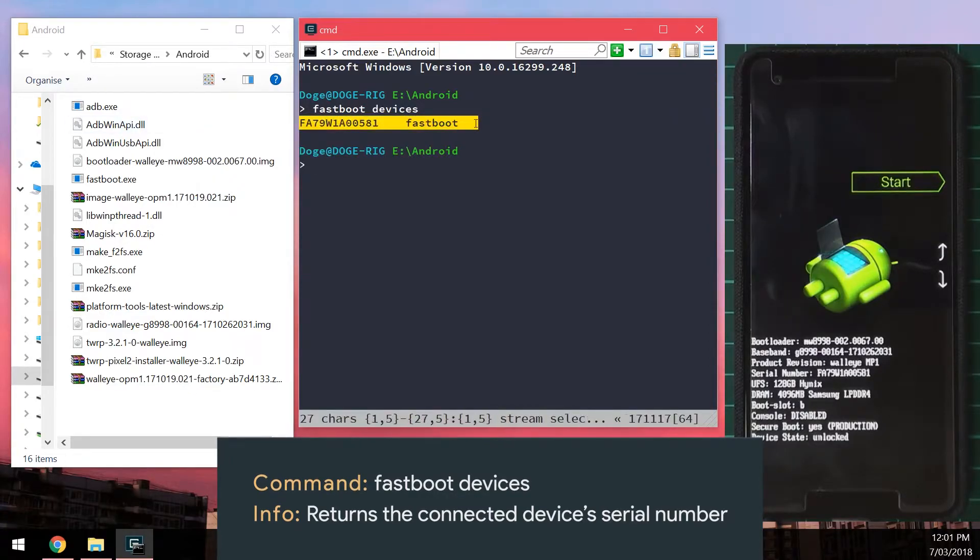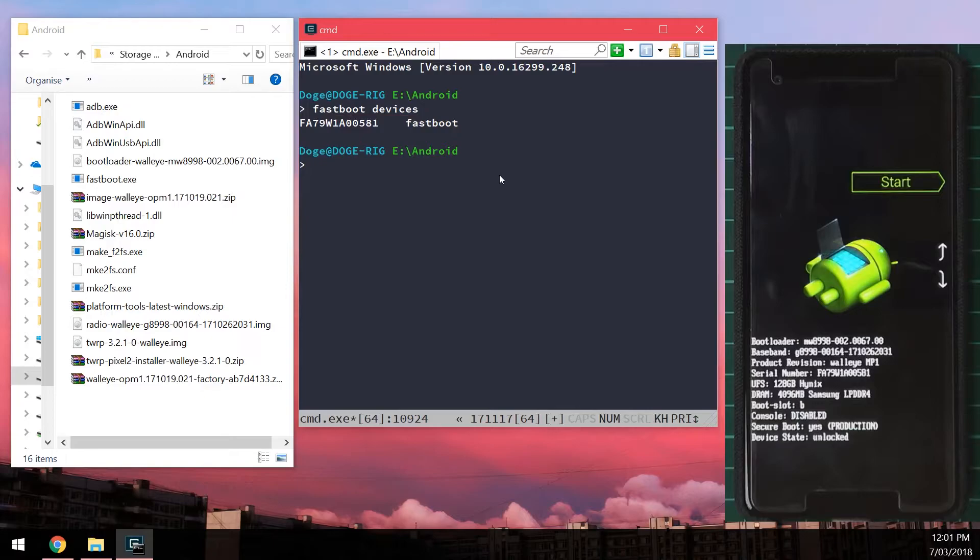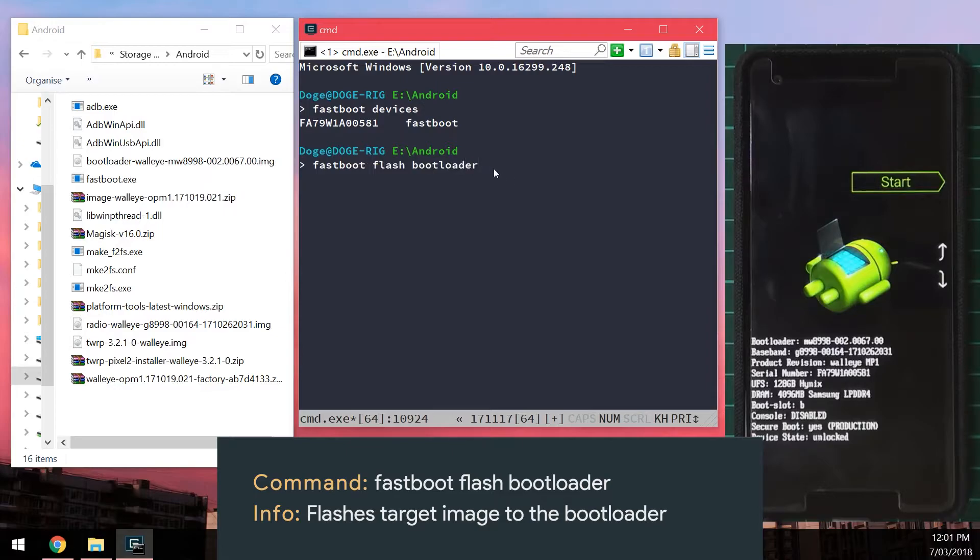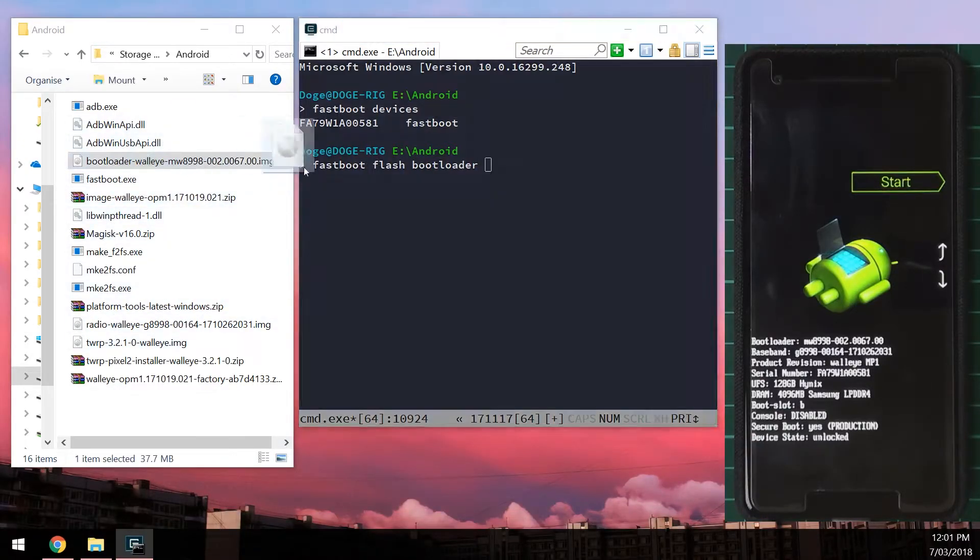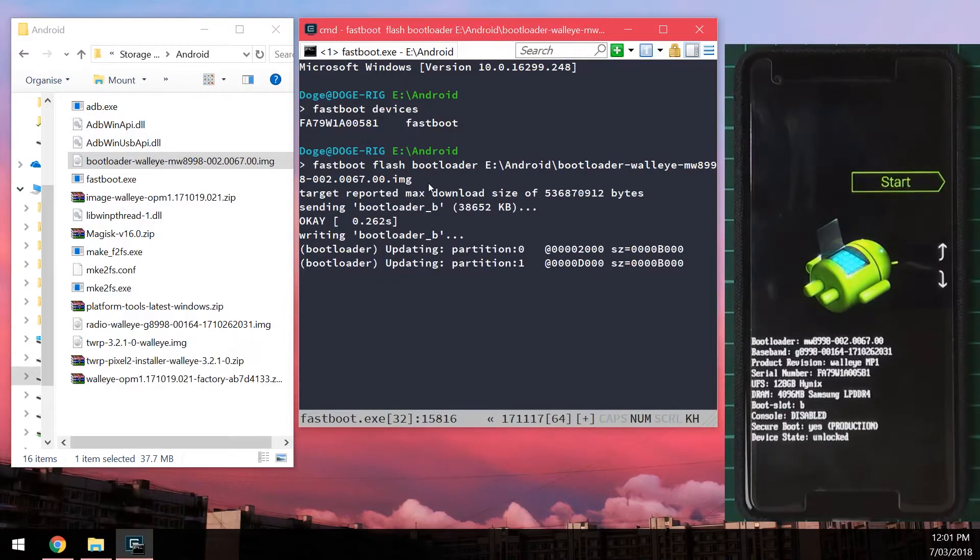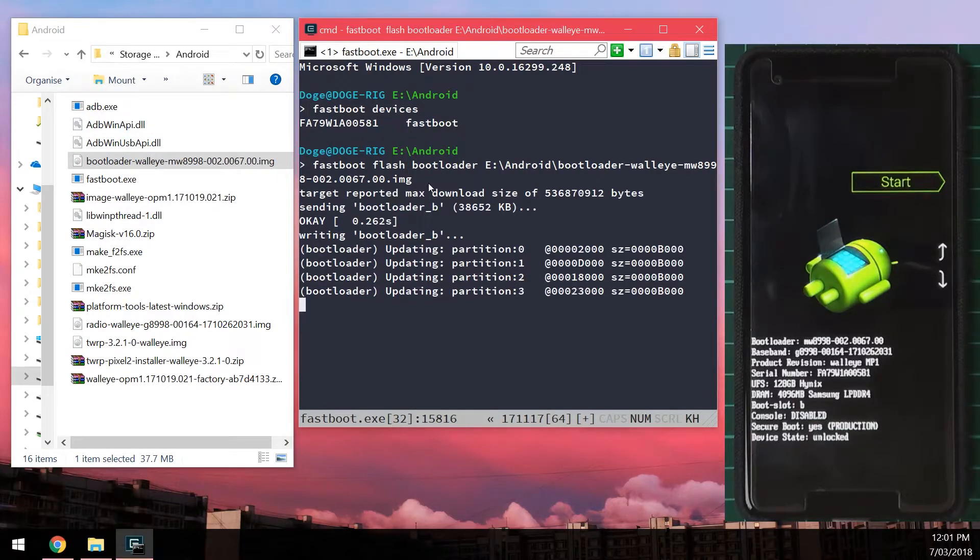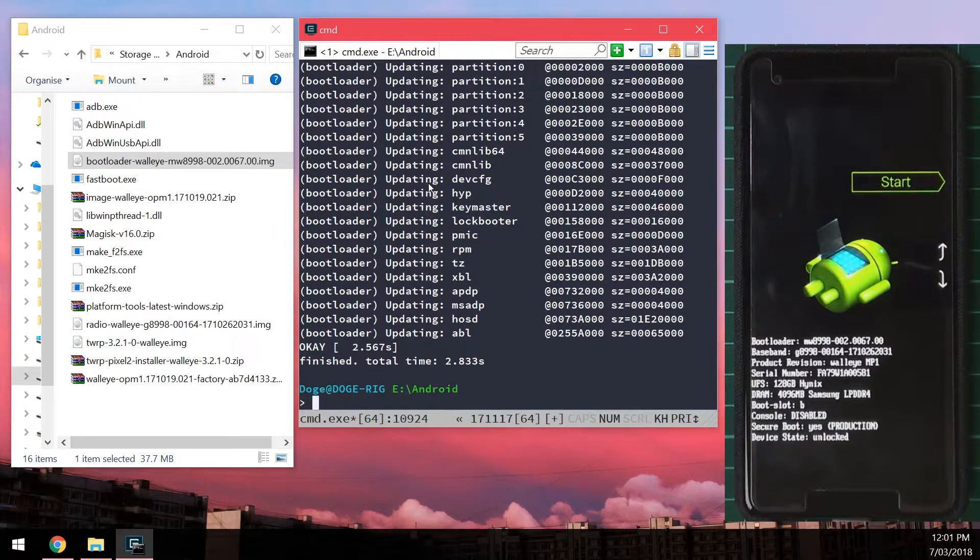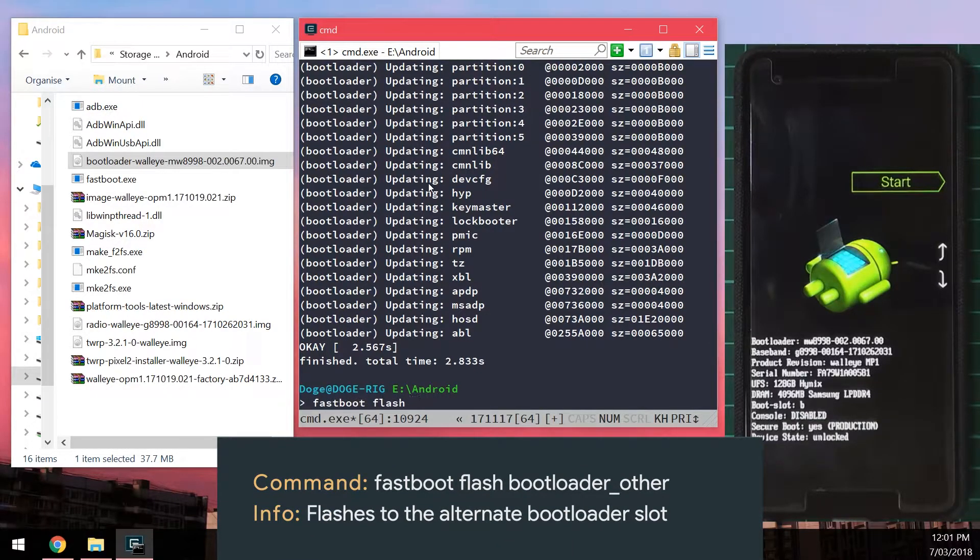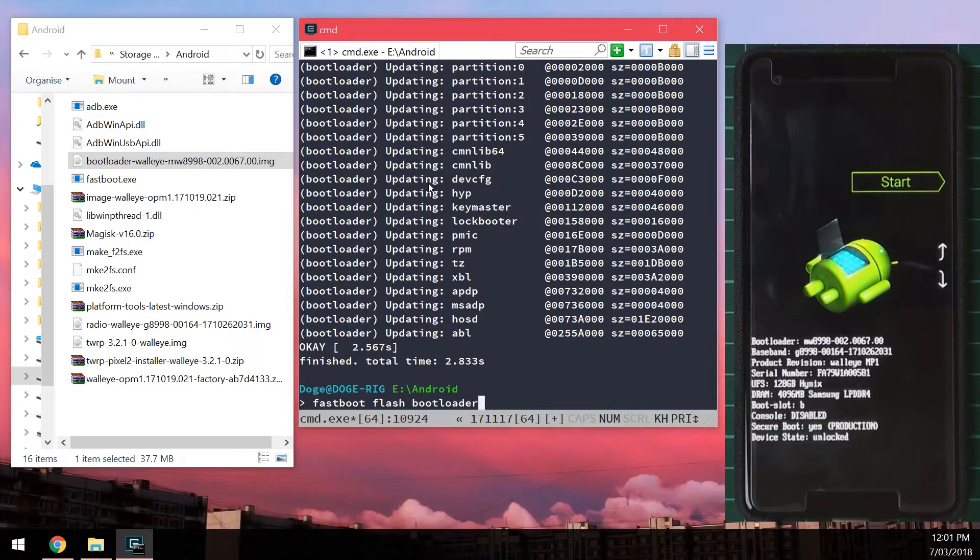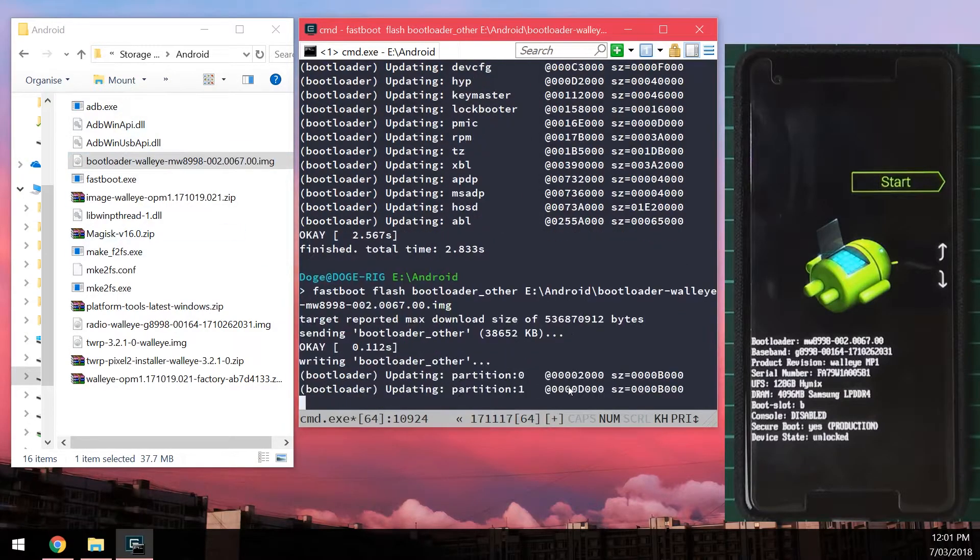First up, we're going to flash the updated bootloader. I'm going to type in 'fastboot flash bootloader,' leave a space at the end, and drag in our bootloader image here. We're also going to flash the other bootloader as well, so we're going to type in 'fastboot flash bootloader_other,' leave a space at the end, and drag in our bootloader image once more.